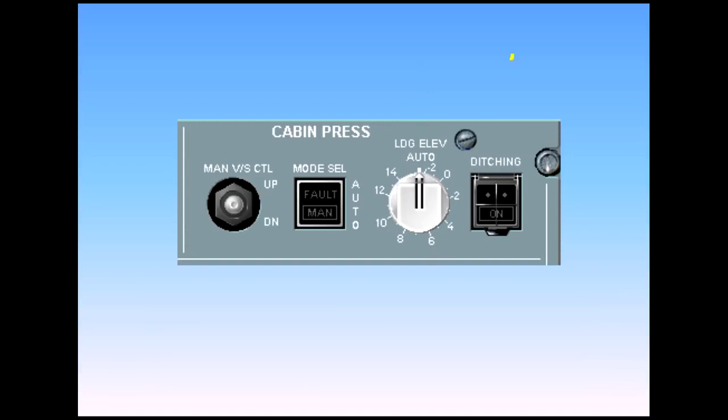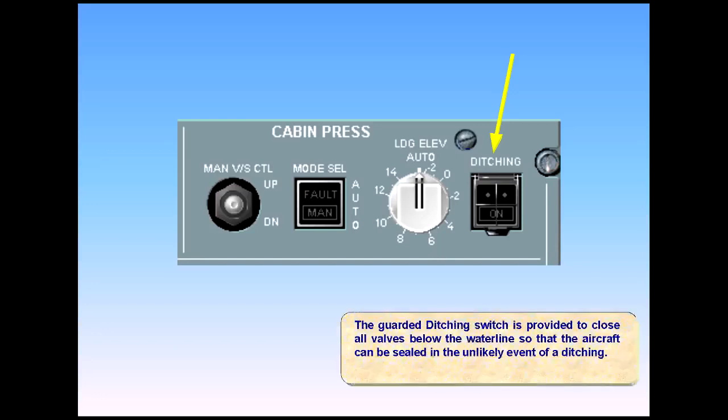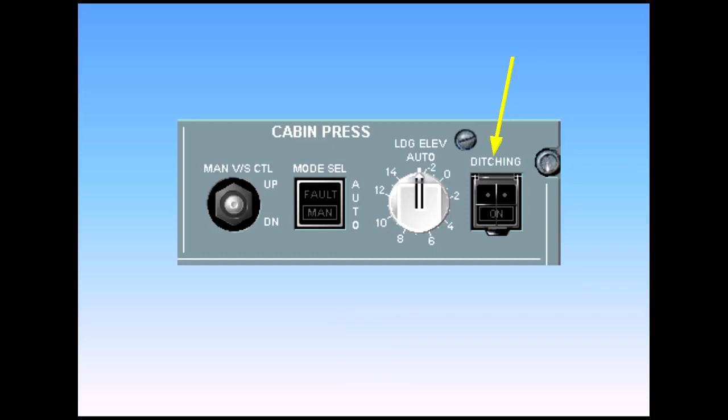The guarded ditching switch is provided to close all valves below the water line, so that the aircraft can be sealed in the unlikely event of a ditching. When switched on, the valve forces the closure of the outflow valve, provided the mode select switch is in the auto position, the emergency ram air inlet, avionics ventilation inlet and extract valves, and the pack flow control valves.